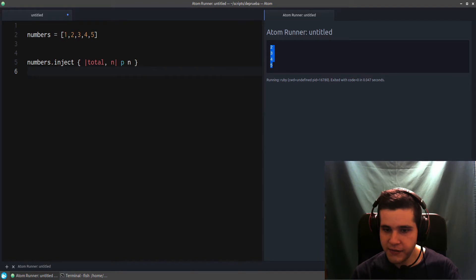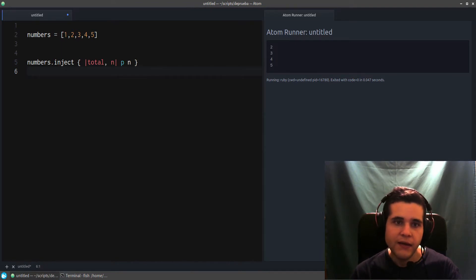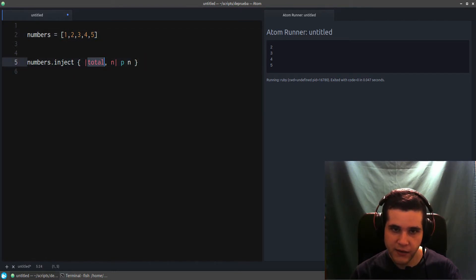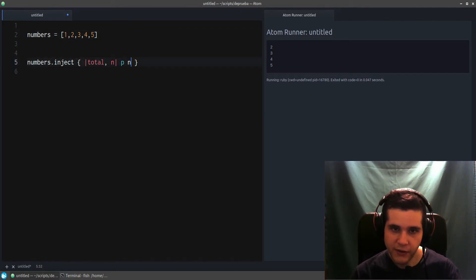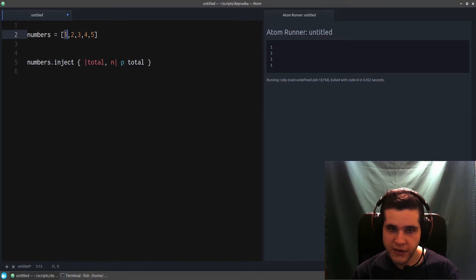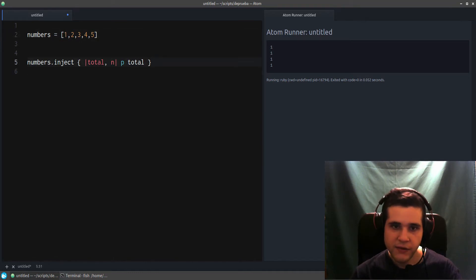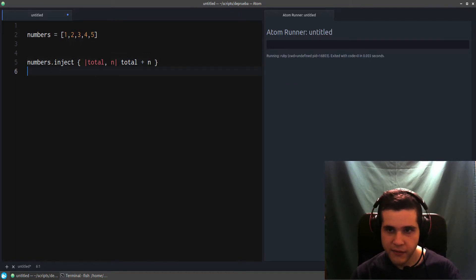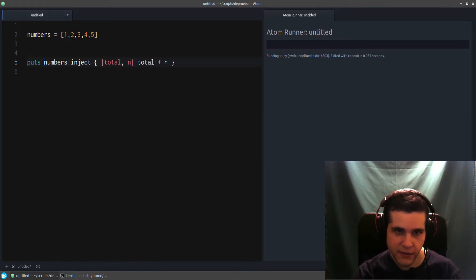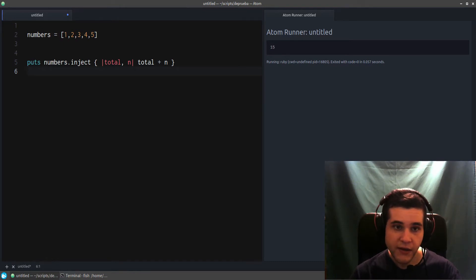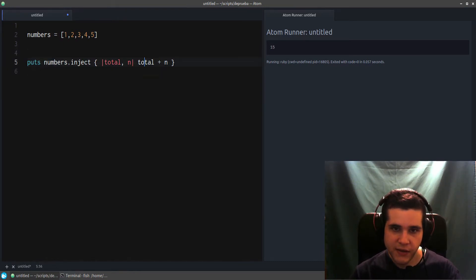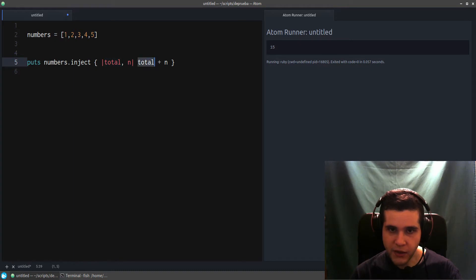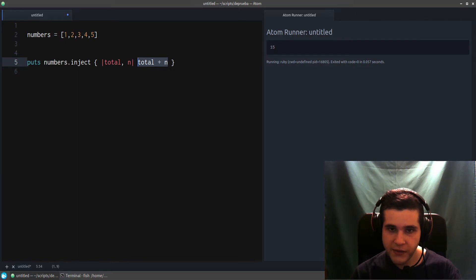So the total is—let me do one at a time—and n is the actual number: two, three, four, five. Notice that one is missing. The reason for that is that the first element from your array becomes the first element in total. So right now, total will be one. Because we're not changing it.